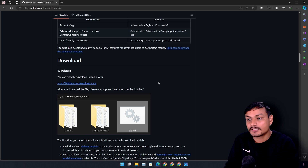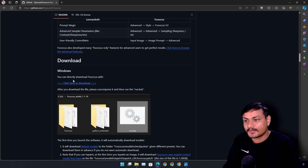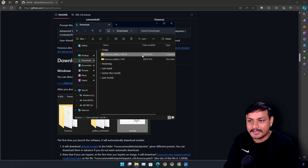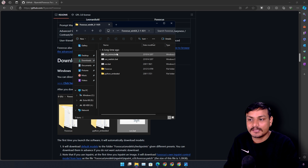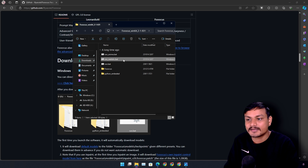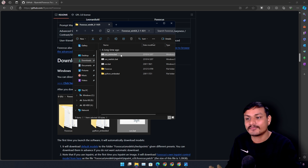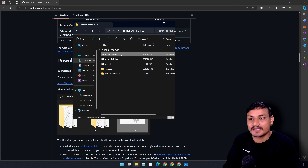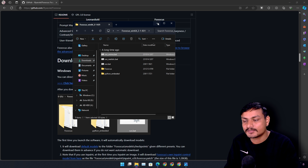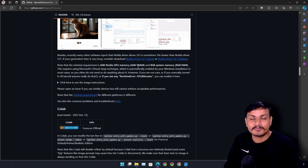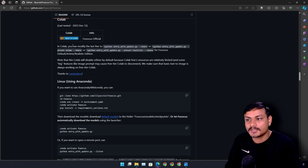If you want to use this locally, go to the download section and click on the 'click here to download' option. It will download a 1.8 gigabyte file. Just unzip it, and after unzipping you'll have options like run bat, realistic, and anime. To turn photos into cartoon or anime style, you need to run the anime bat file. It will download the anime model and everything, and then you can turn your photos into cartoon.